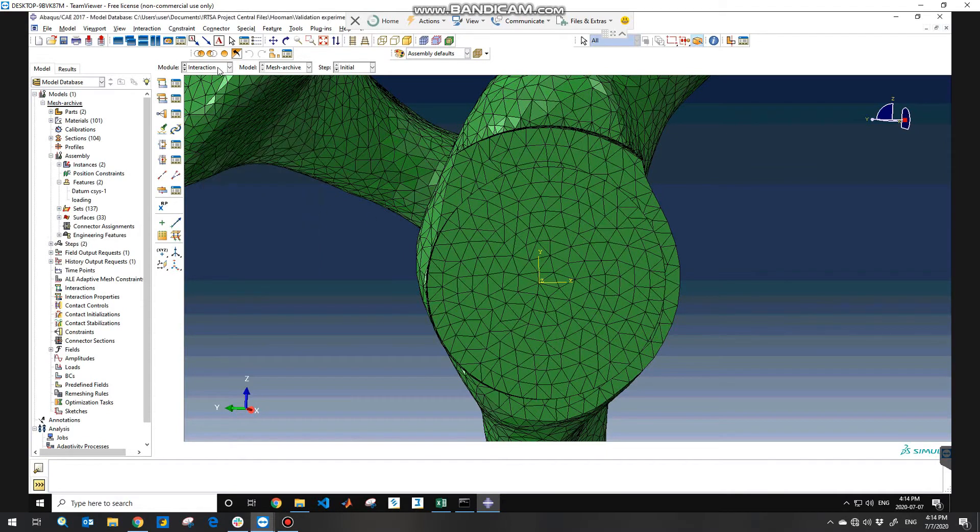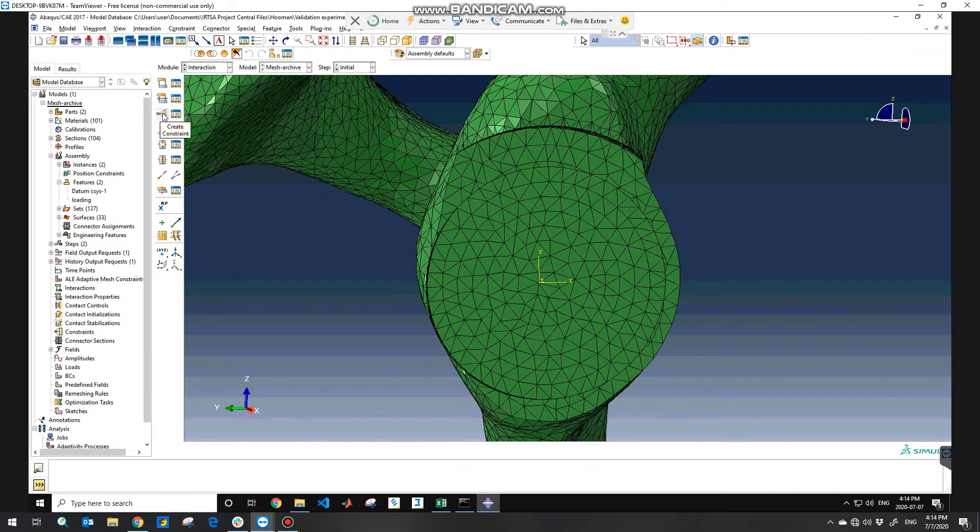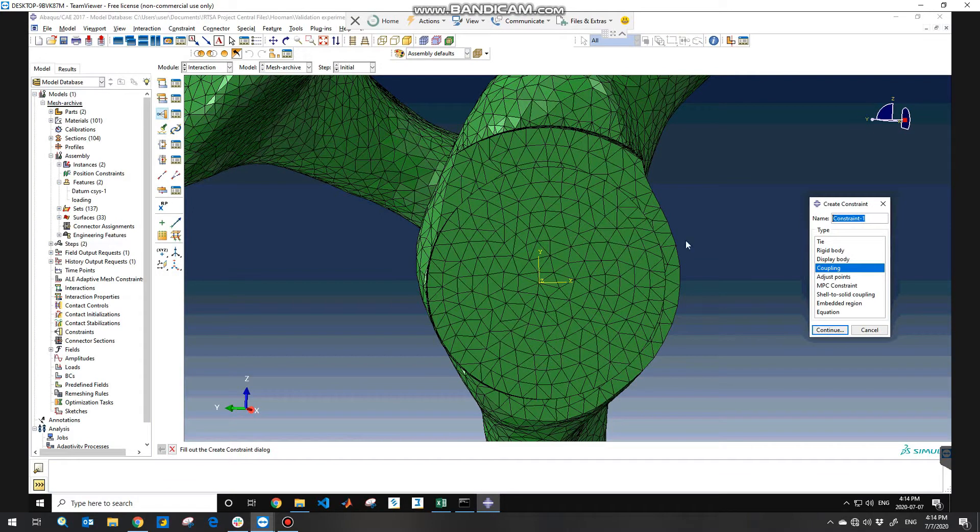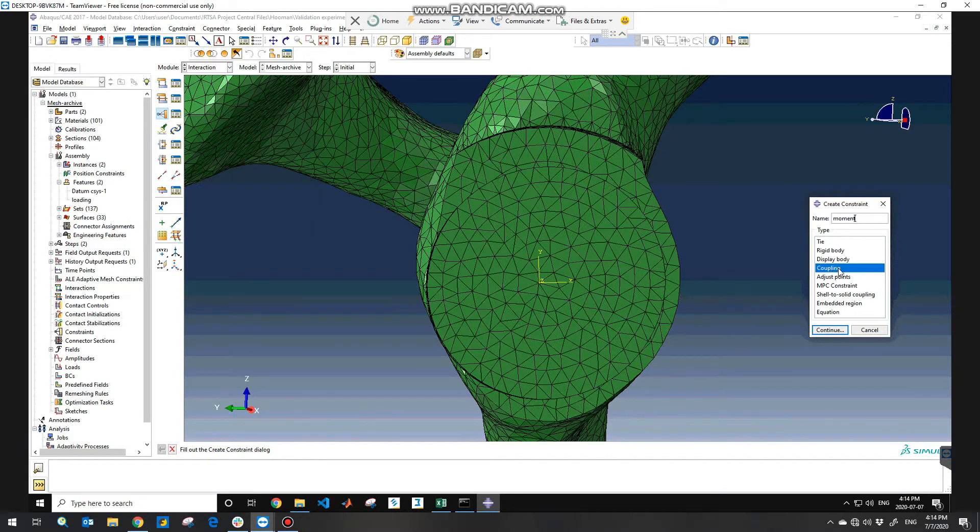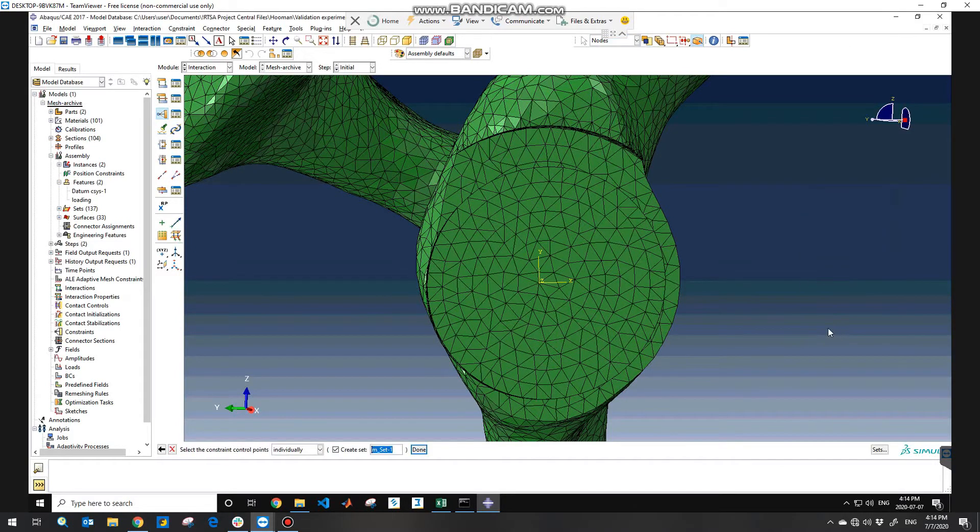So the next step would be going to the interaction module as I mentioned before and then create constraint. You can name it moment or whatever you want and then choose the coupling type and hit continue.